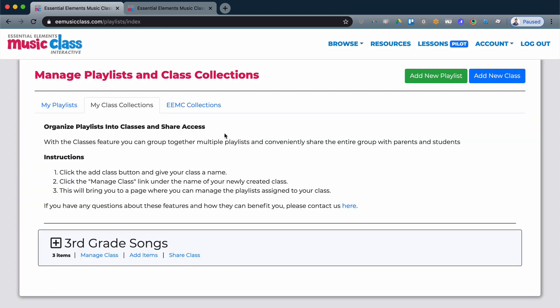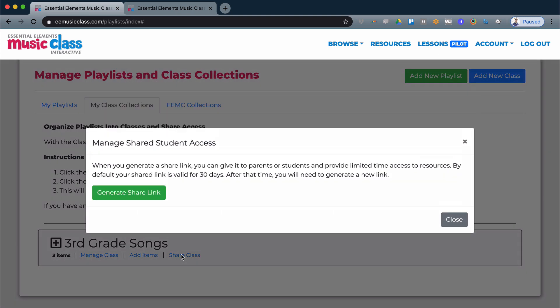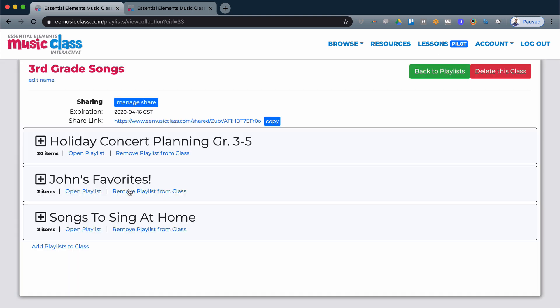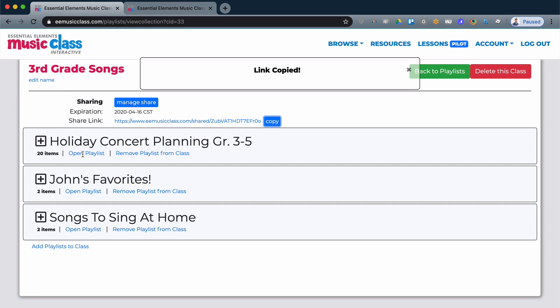To do this, I simply go to the class collection and I share the entire class and it's the same exact option here. I generate a link, I can copy, and now I can send a link so students can access all the playlists inside of one class.